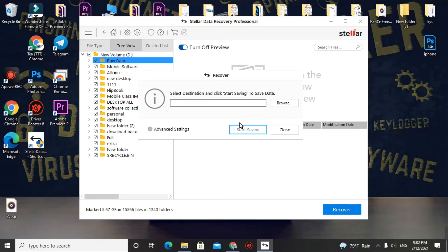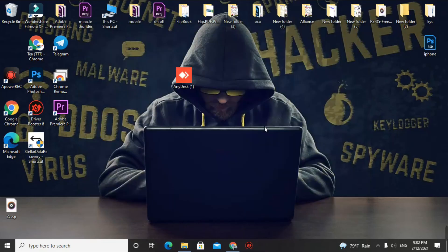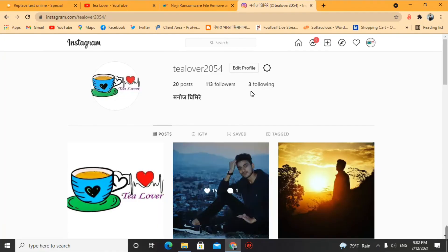If you have any problem with installation or need any guide to complete this process, you can contact me through Instagram at tillover2054. If you are new to the channel, please subscribe and press the bell icon. Thank you for your support.